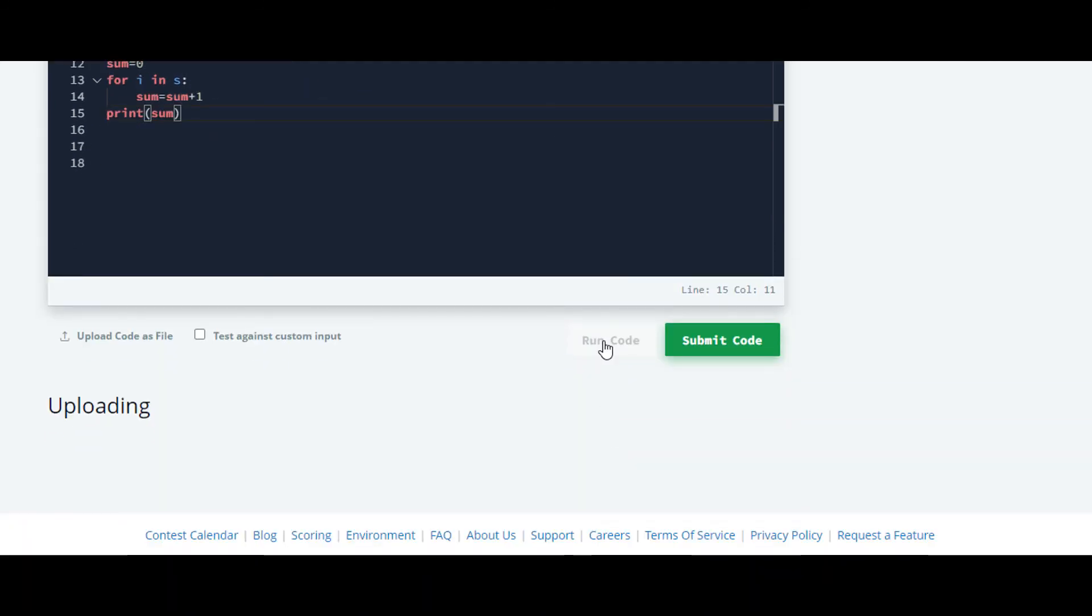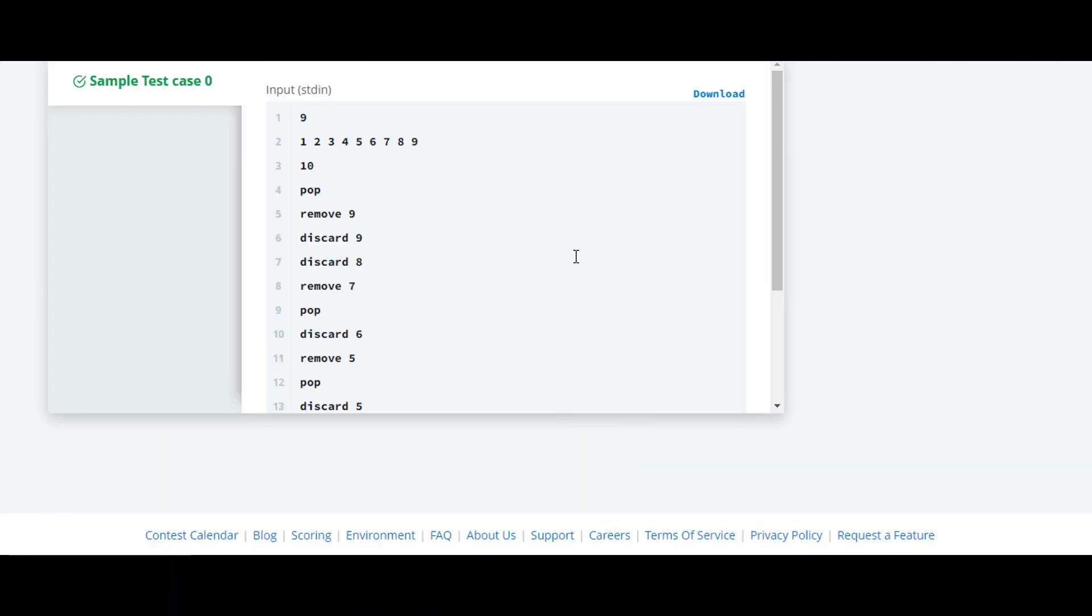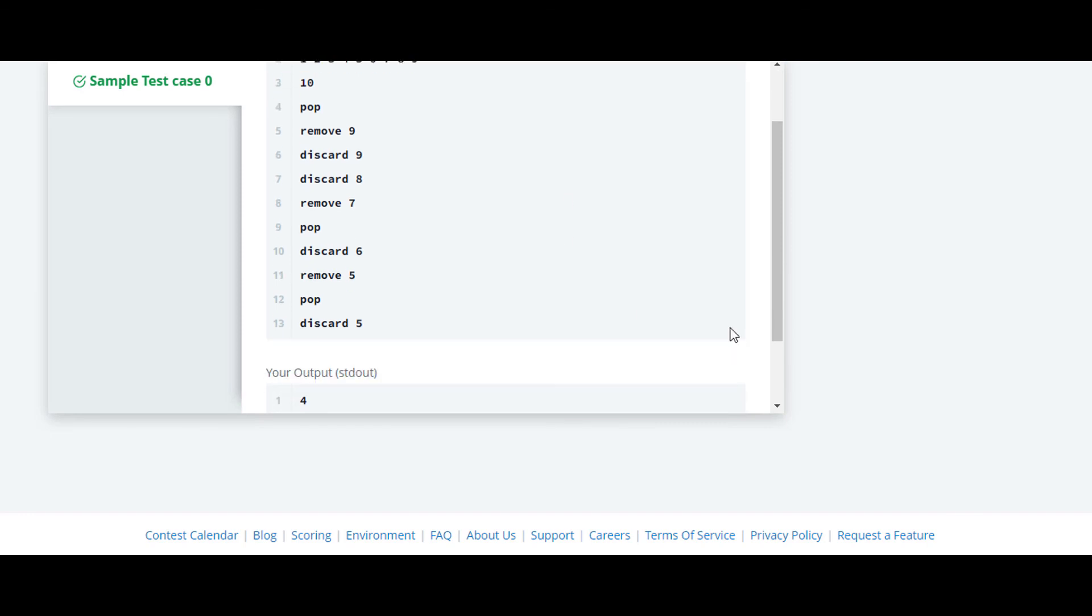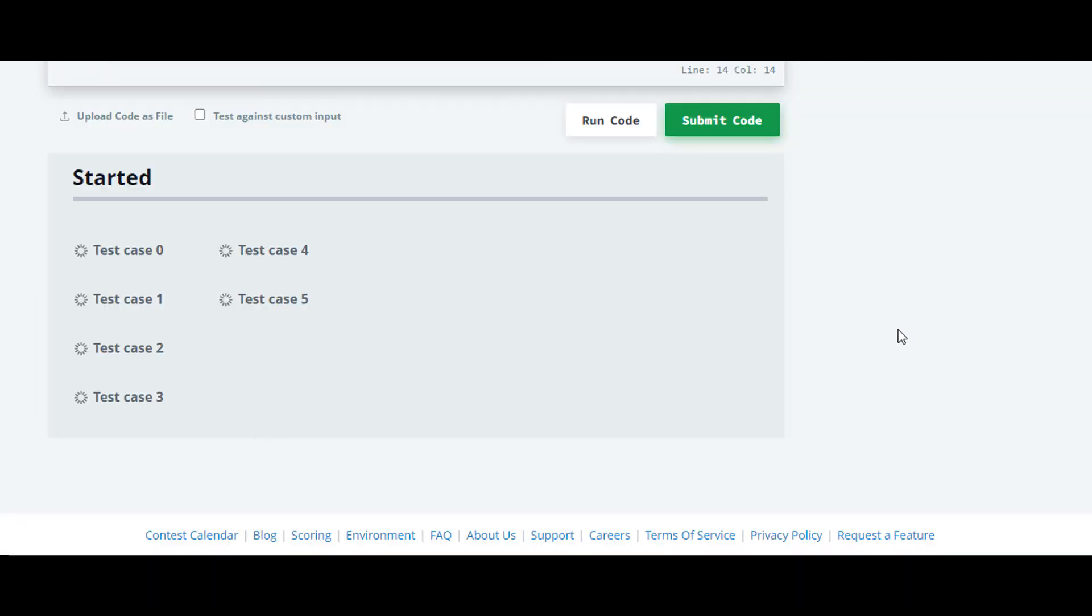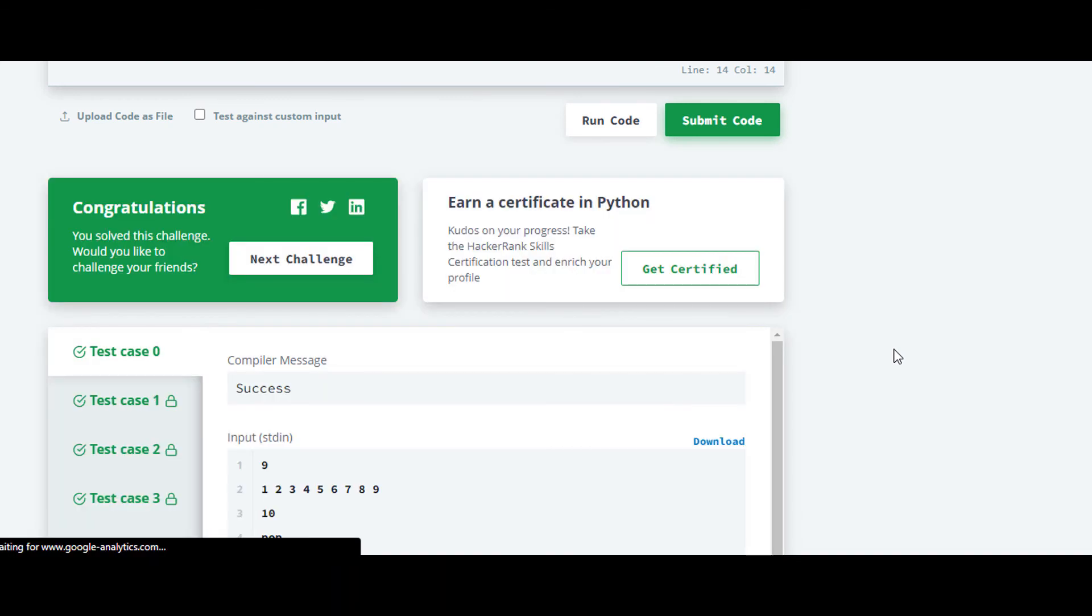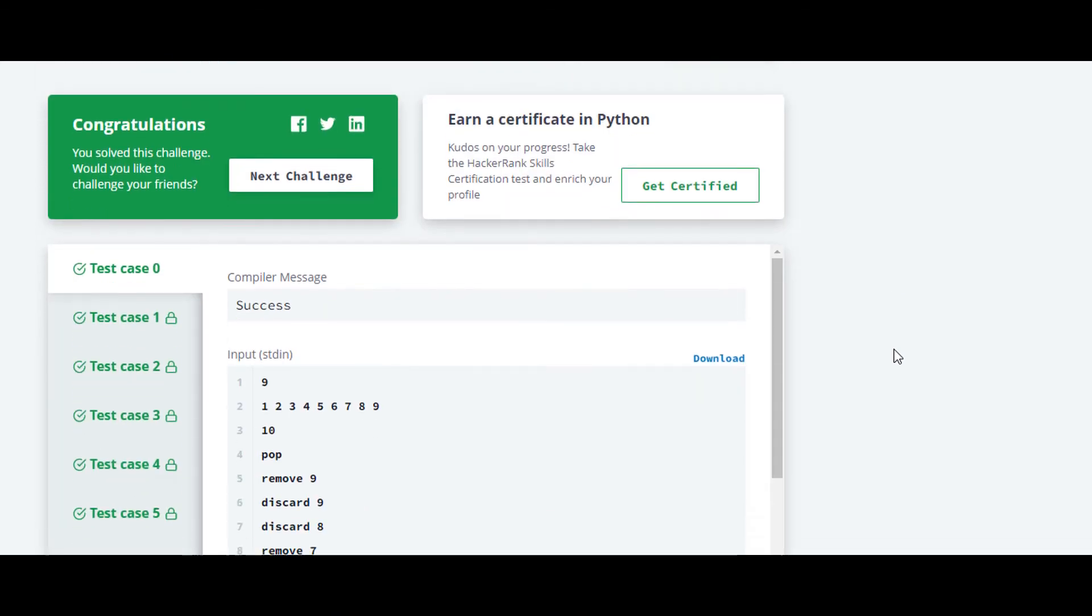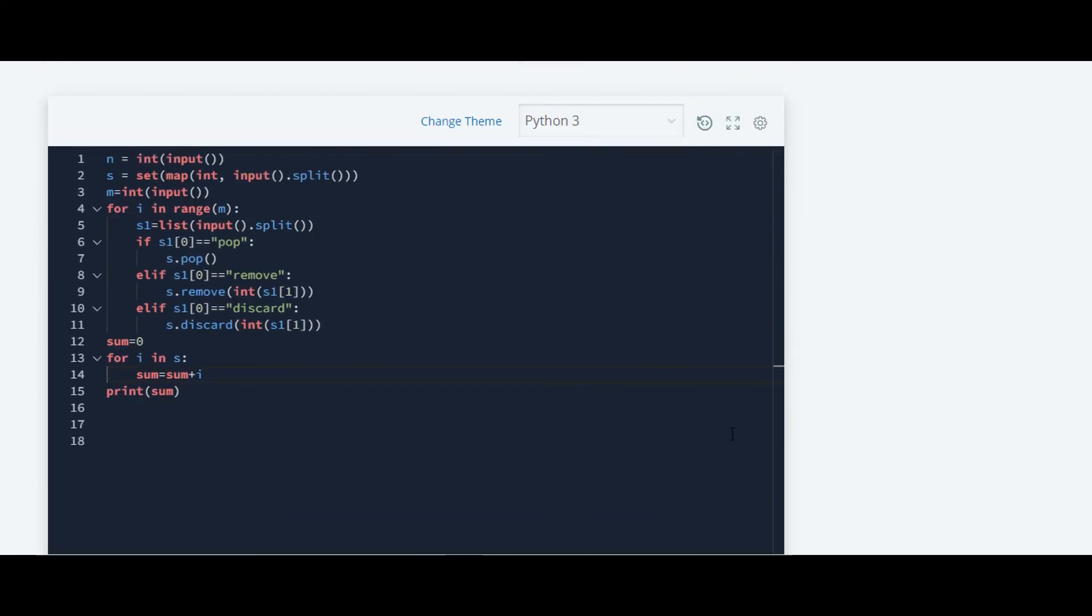Now it will work fine. Yes, it is working. And now also we will check it for rest of the test cases. Yes, it is working for rest of the test cases.